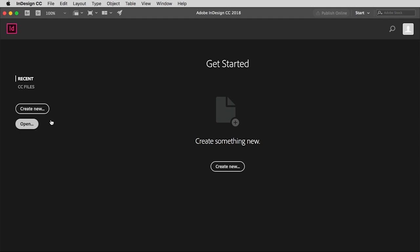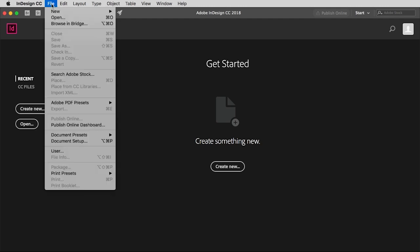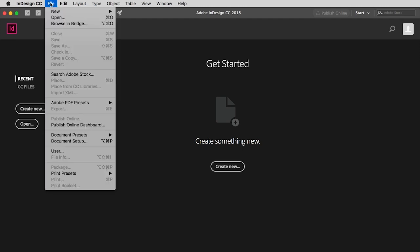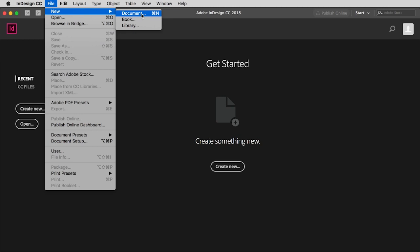In this video, however, I want to show you how to create a new document. So you'll notice a couple of buttons on the screen here, or if you go up to the file menu again, you can pull down to new and then choose document from the little window that shows up.